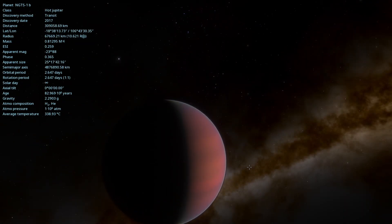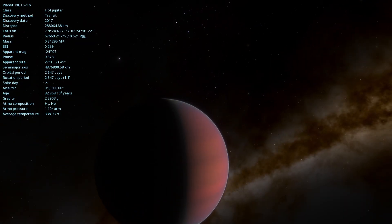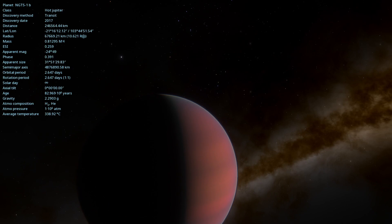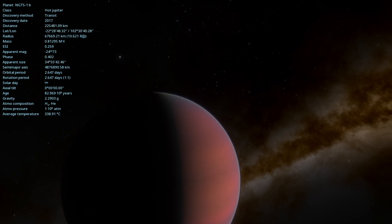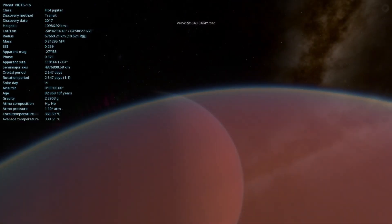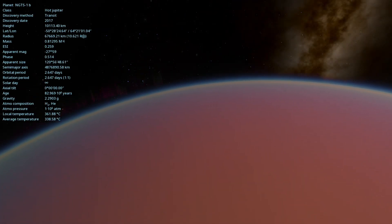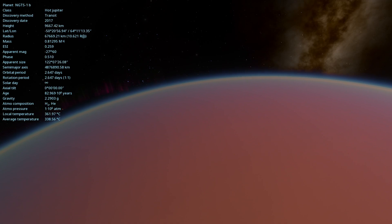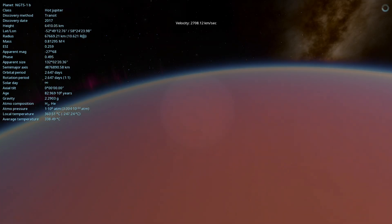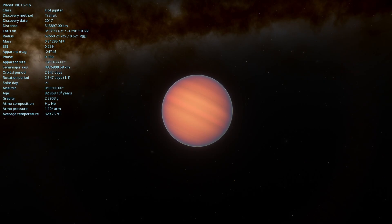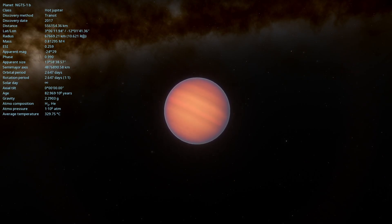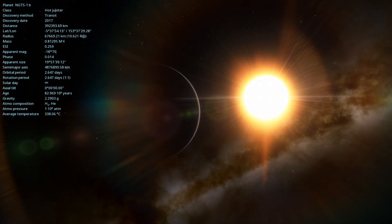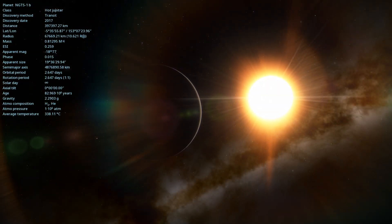Due to its tight orbit, NGTS-1b is likely tidally locked, always showing the same face to its star. This means one side experiences eternal day, while the other is trapped in endless night. Unfortunately, these extreme conditions make it unlikely that NGTS-1b is habitable for life as we know it.